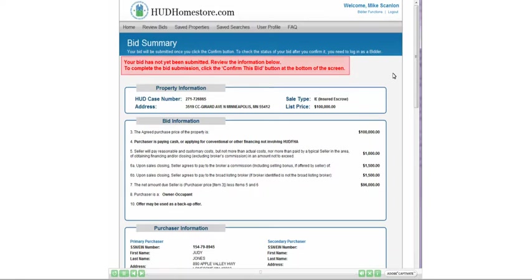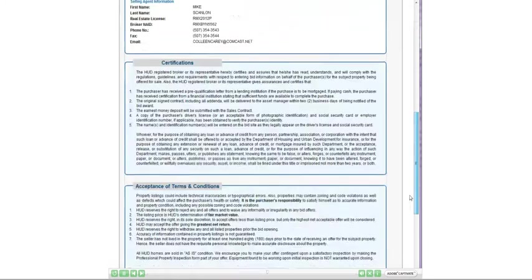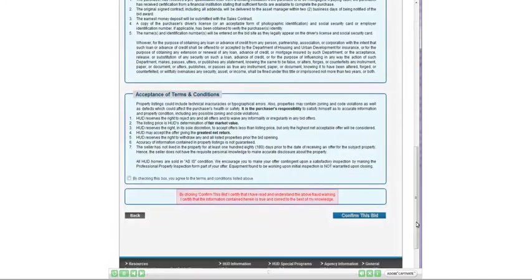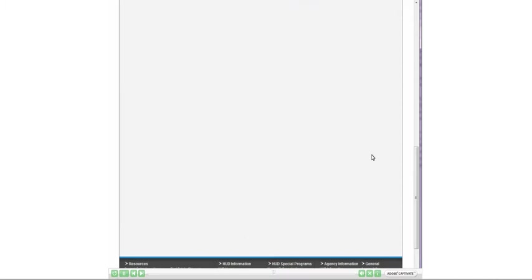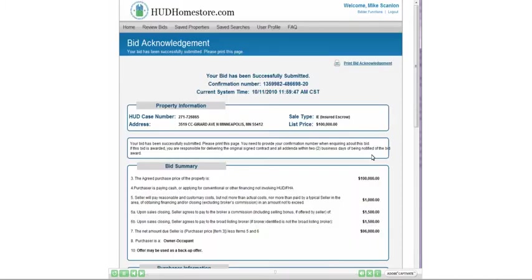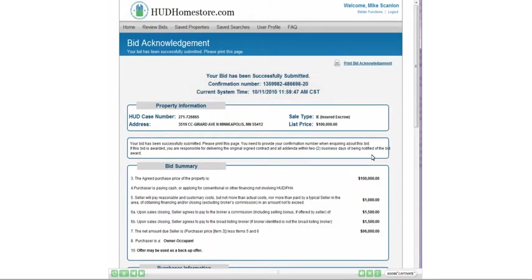A message will display asking you to confirm the changes and resubmit the modified bid by clicking the checkbox and button at the bottom of the page. Read the confirmation notice and resubmit the bid. Your bid will be given a new confirmation number that will supersede the original. Print or save the new bid acknowledgement by clicking the link.